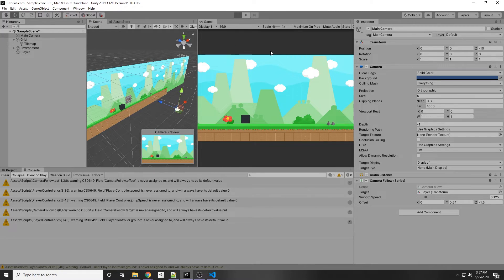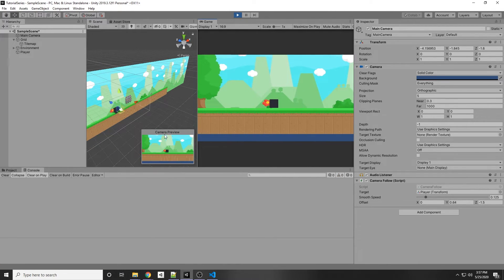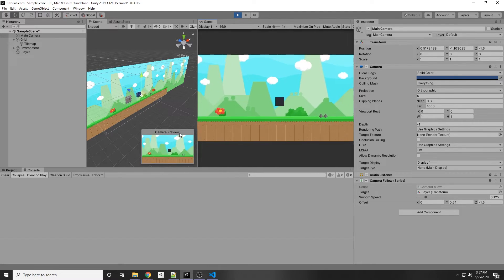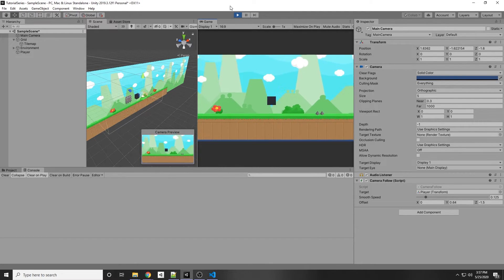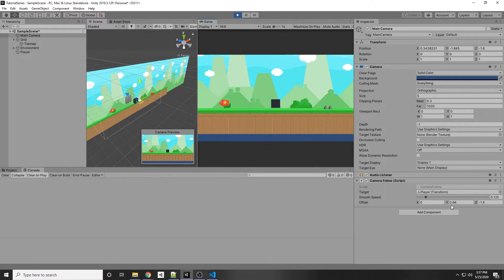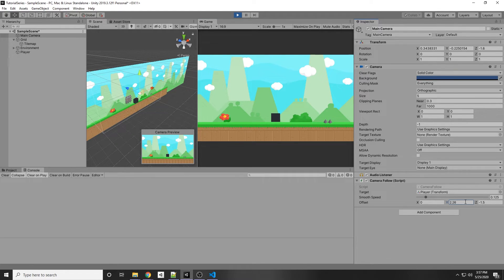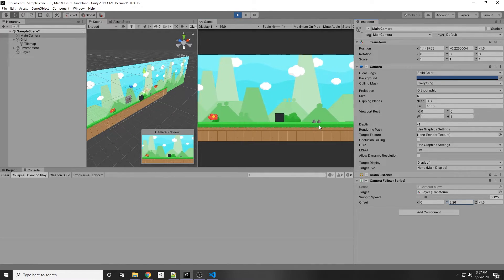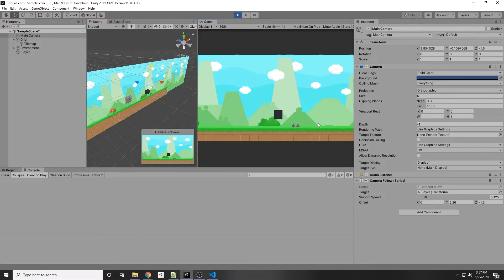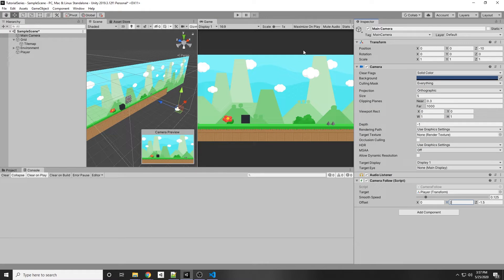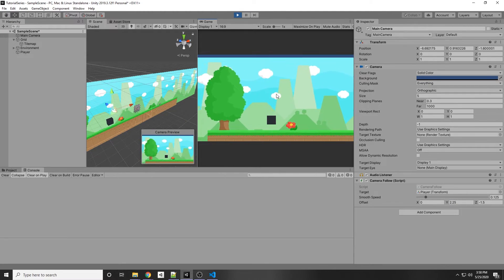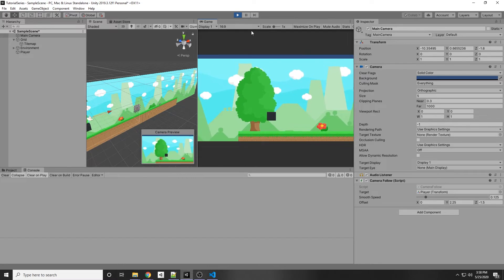If we click Play, you can see our character is moving and the camera is moving along with it. If we jump, the camera also jumps with it. We can adjust the offset Y value — 2.25 seems to be a better value — so let's stop Play and set the Y offset to 2.25.